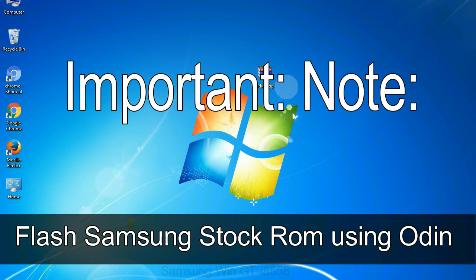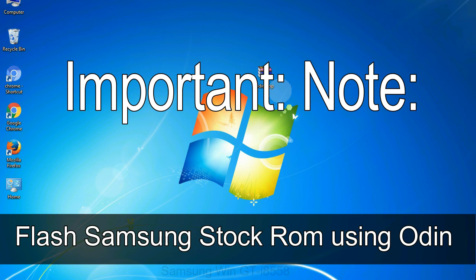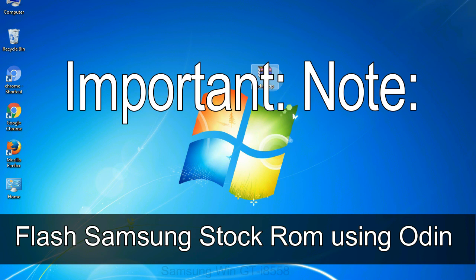Important note: flashing stock ROM or downgrading stock ROM does not void your phone warranty. So don't worry about the device warranty. Installing official firmware or stock ROM does not involve much risk most of the time. However, try this at your own risk. We will not be responsible for any harm done to your device.